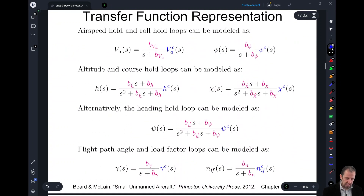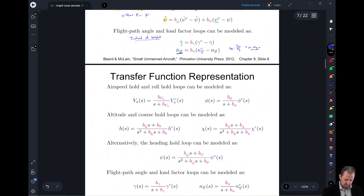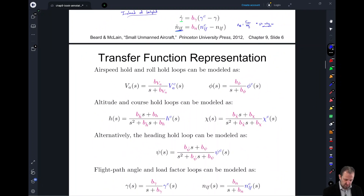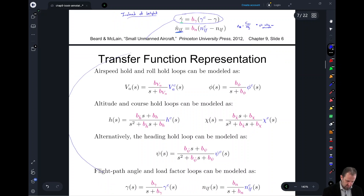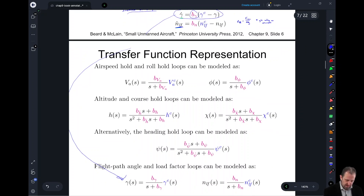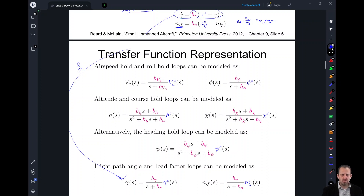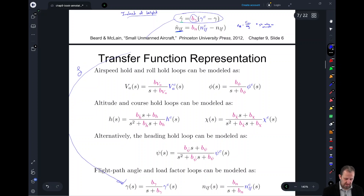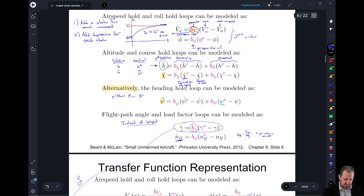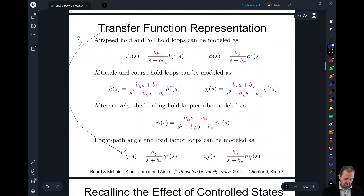This slide is looking at the transfer function representation. For our flight path angle, we have the same parameter — all we've done is taken the Laplace transform. This view helps us look at cutoff frequencies and damping ratio. In reality they're realizing the exact same thing — we've directly taken our state space representation and moved it over to the transfer function domain.